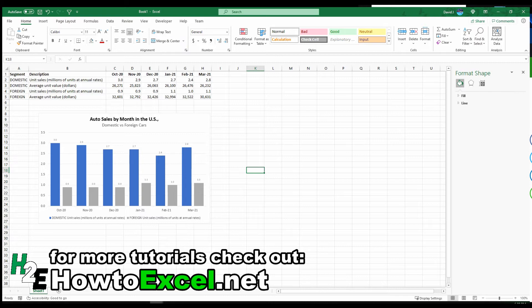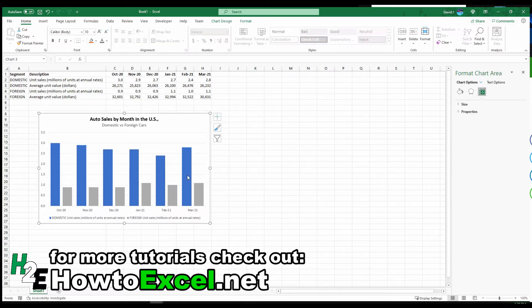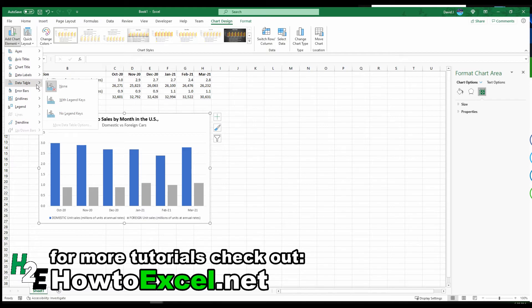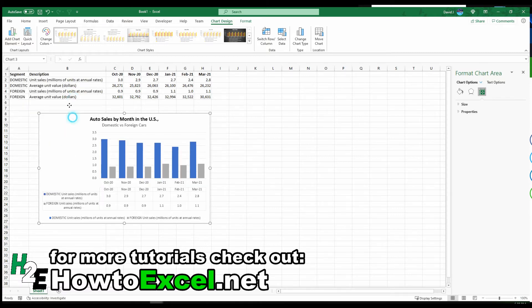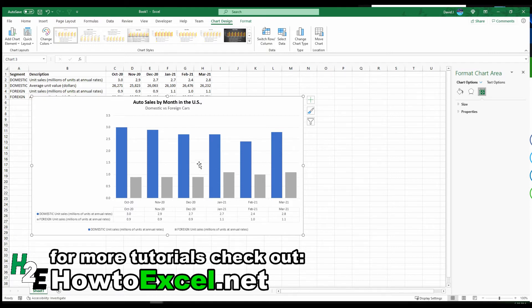If you don't like the data labels and prefer not to see numbers cluttering the chart, you can go to the Chart Design tab, Add Chart Element, and there is a Data Table option. Having it with legend keys is probably a bit easier because the colors match up. Spreading this out means you can now see those numbers without them appearing inside the chart itself.